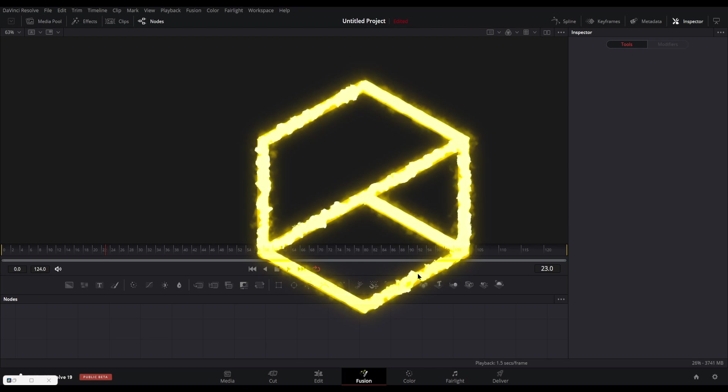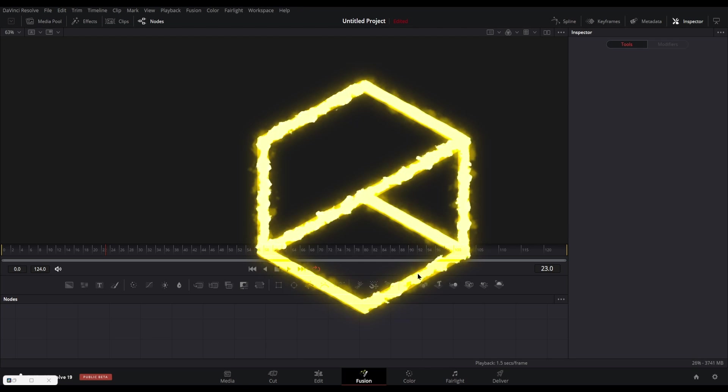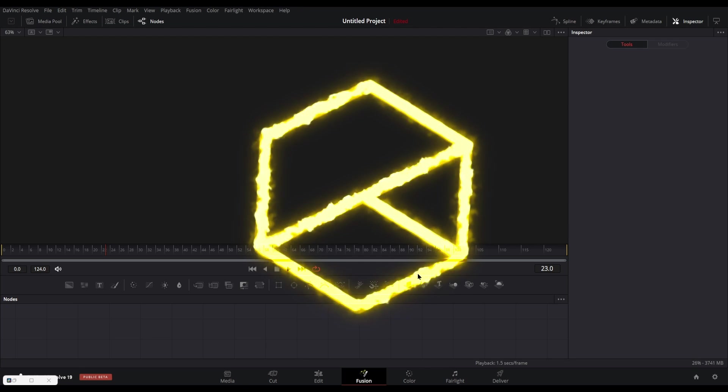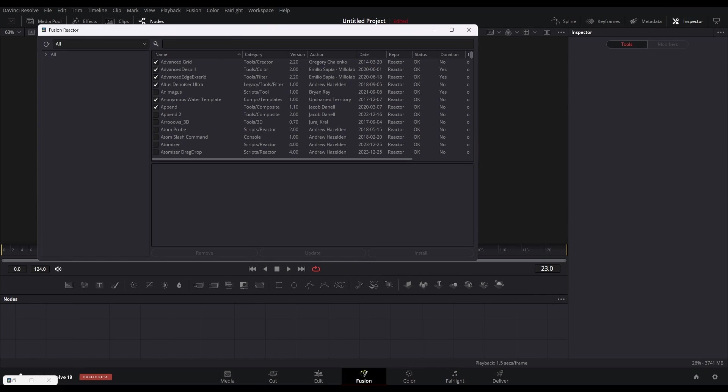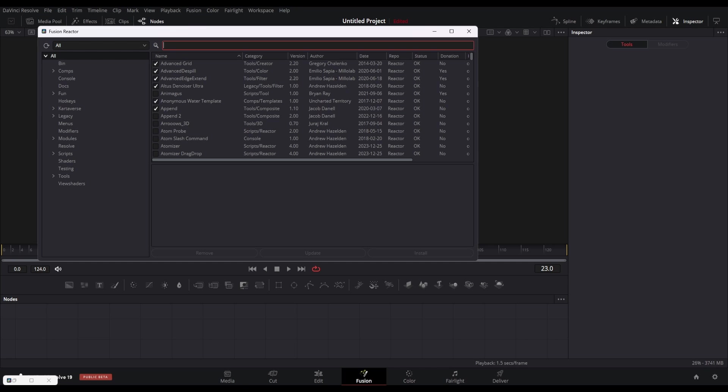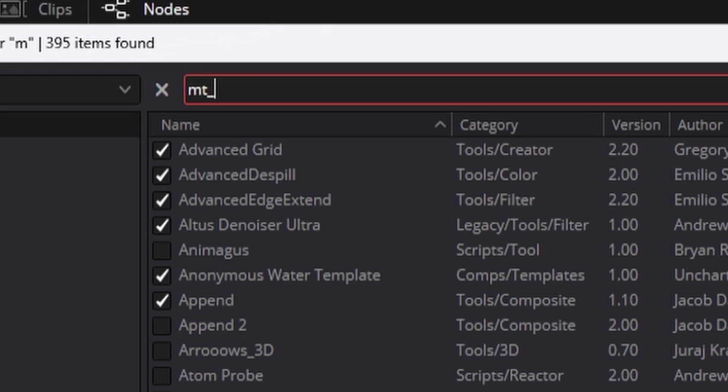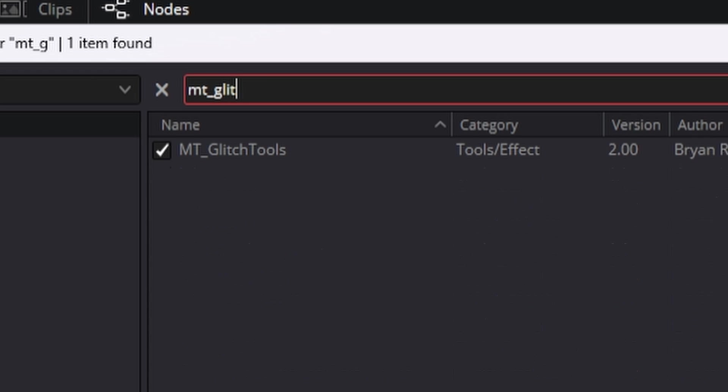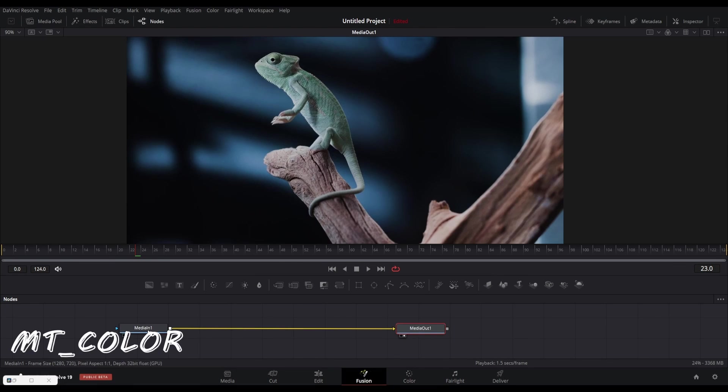I hope you know what Reactor is and how you can download plugins from there. The MT Glitch plugins can be found in Reactor by searching the MT Glitch keyword. You have to click on that checkbox to install it. You also have to restart Fusion after installing any plugin.